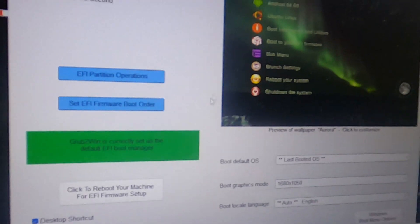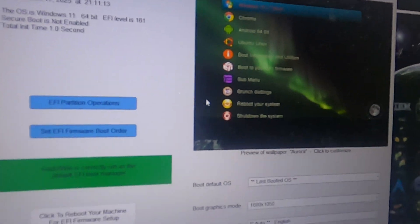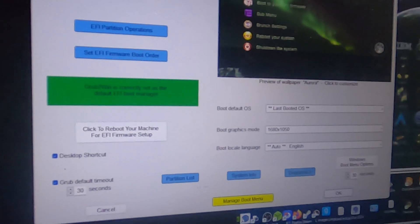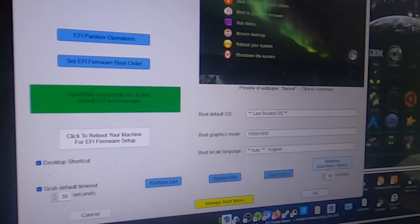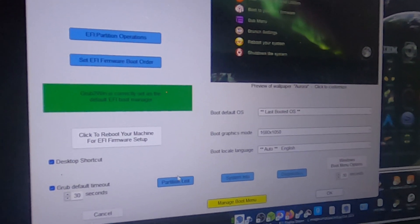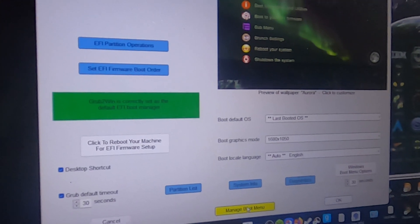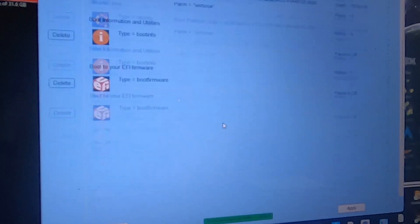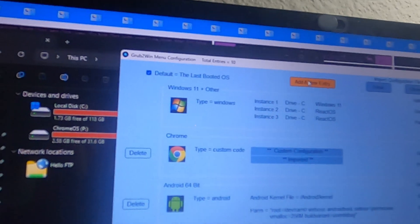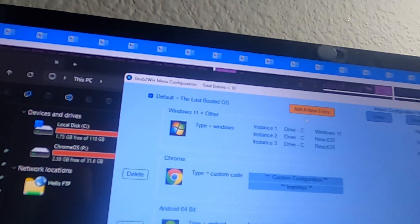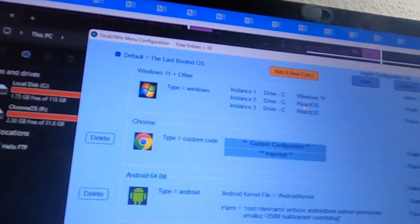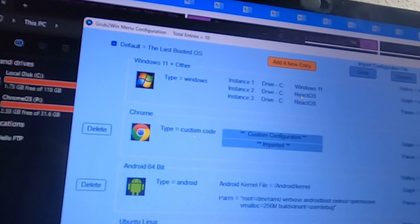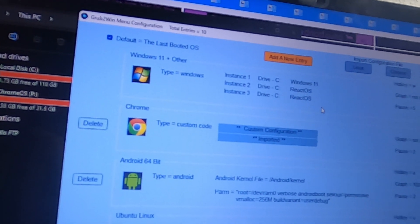Going back to my grub to win. I upgraded it today. Let's see. Manage boot menu. These are old. I want to get rid of them.